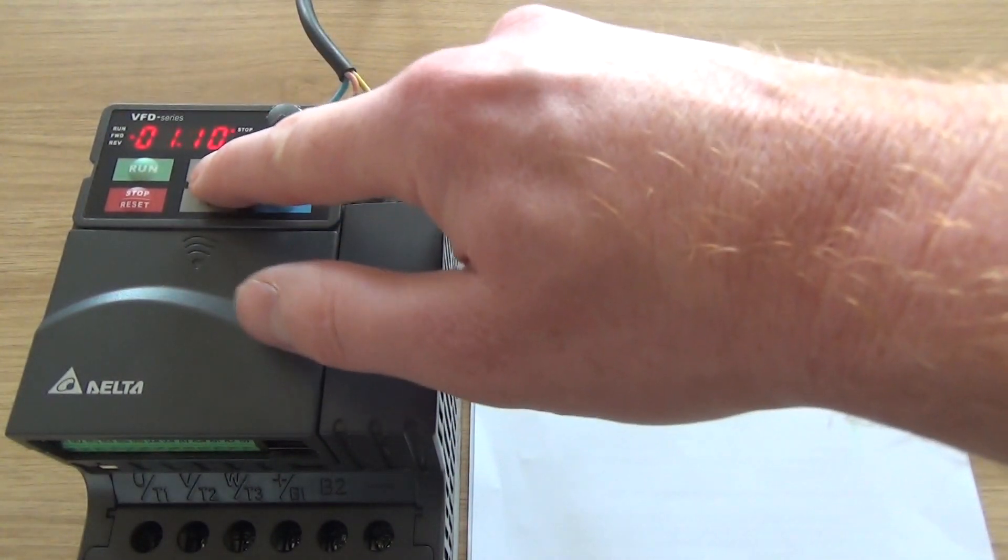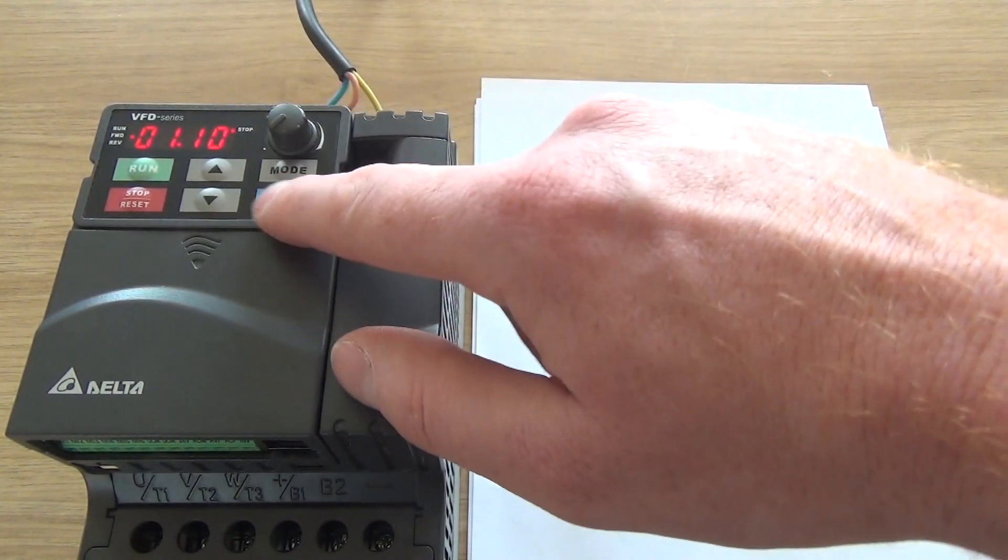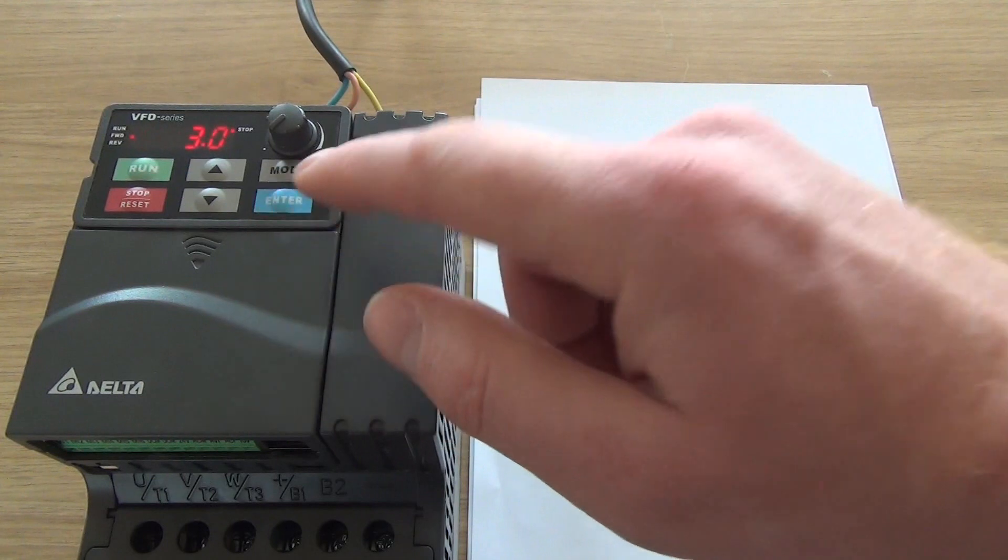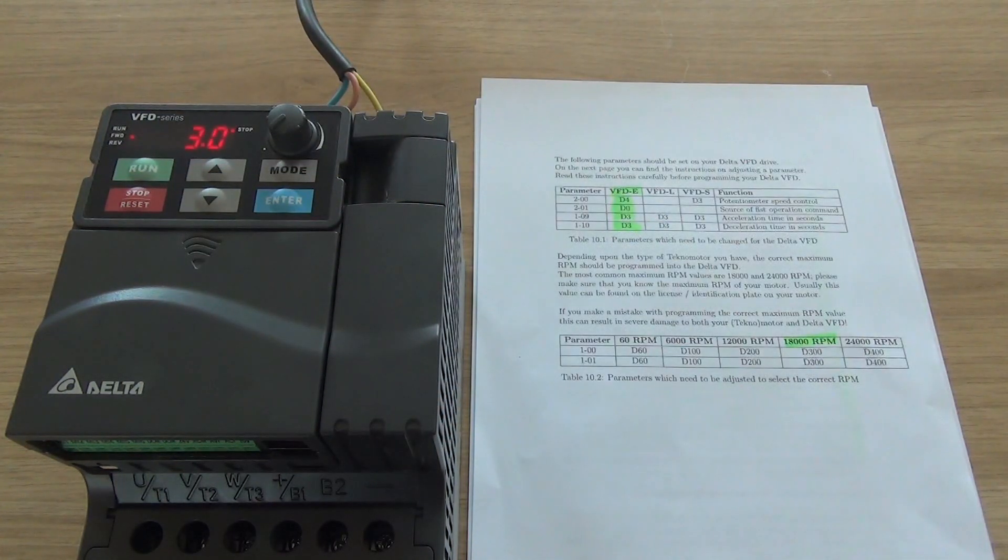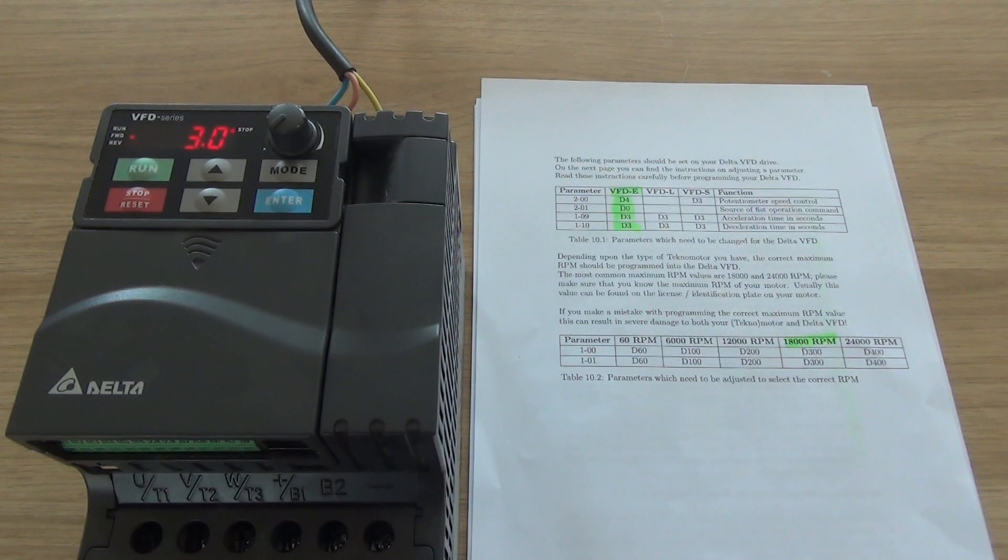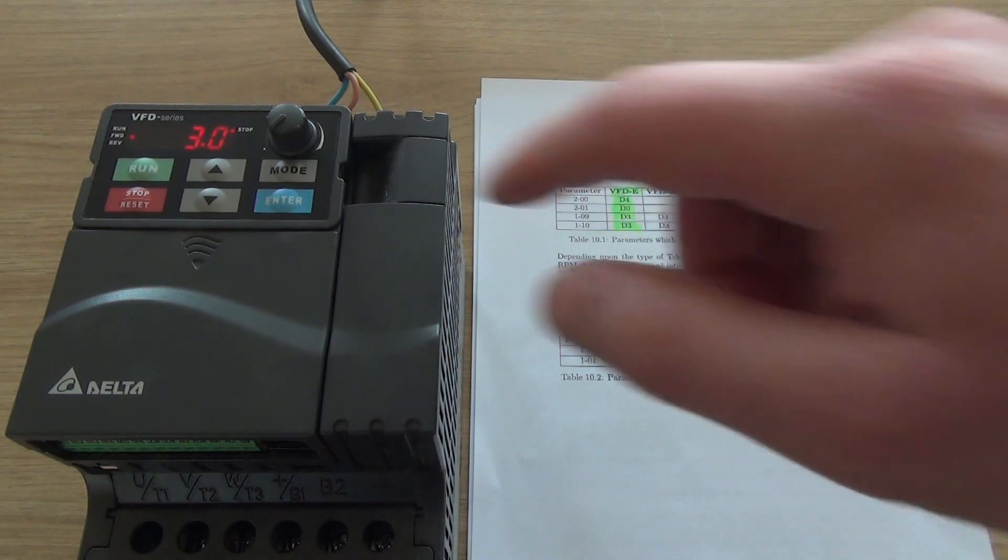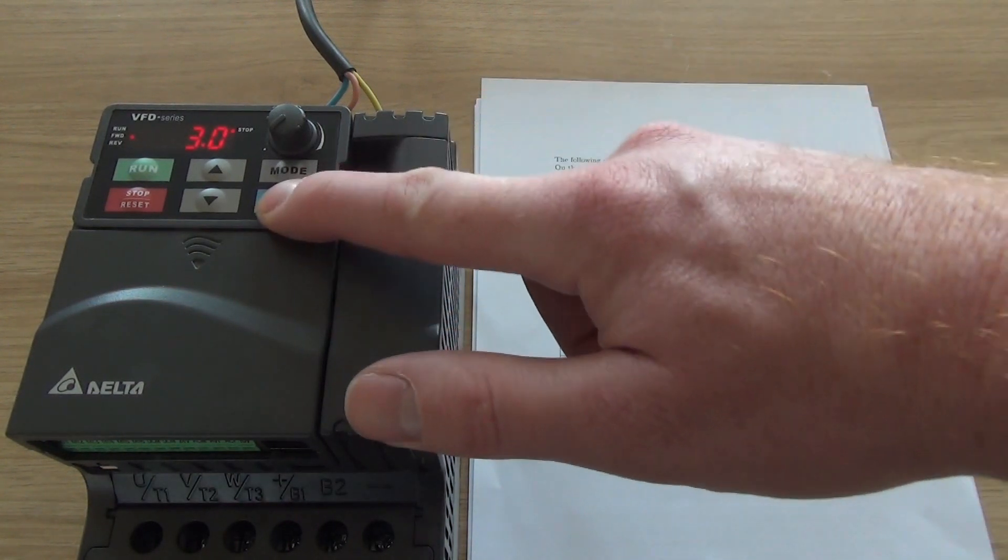And the same thing applies for the deceleration time. Same thing, also 3 seconds. Enter.